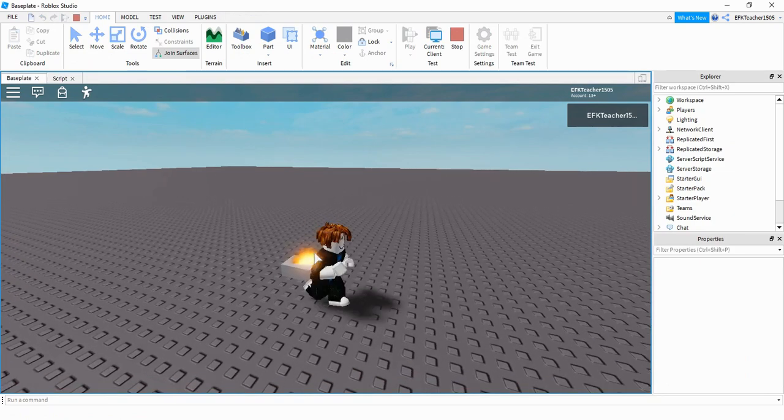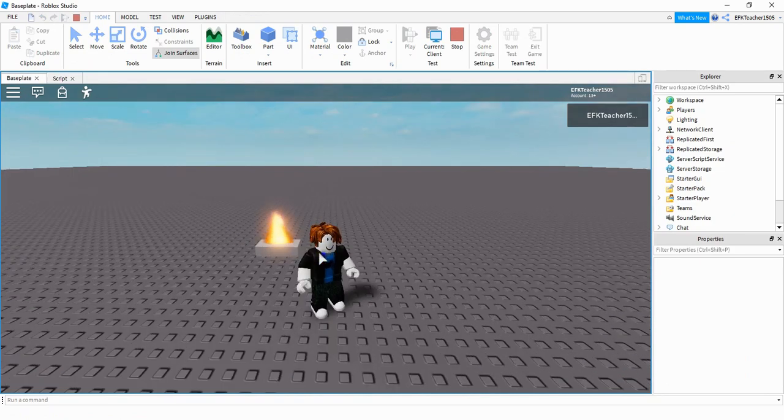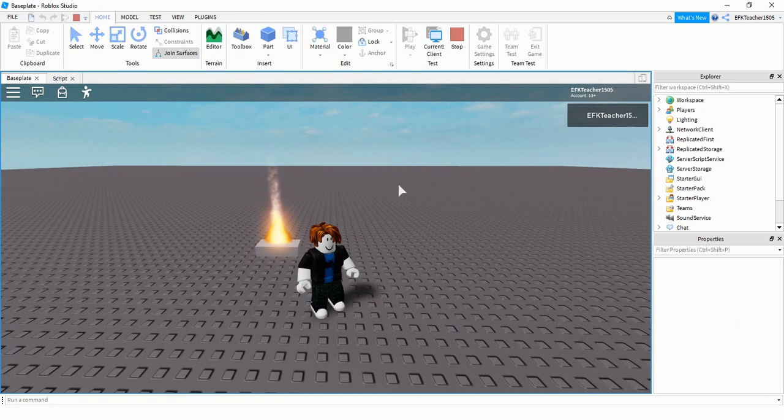Now, if we step on our part, then a fire appears. So some different things you can do with this rather than light the part on fire. If you want to light the player on fire instead, that's pretty easy to do.